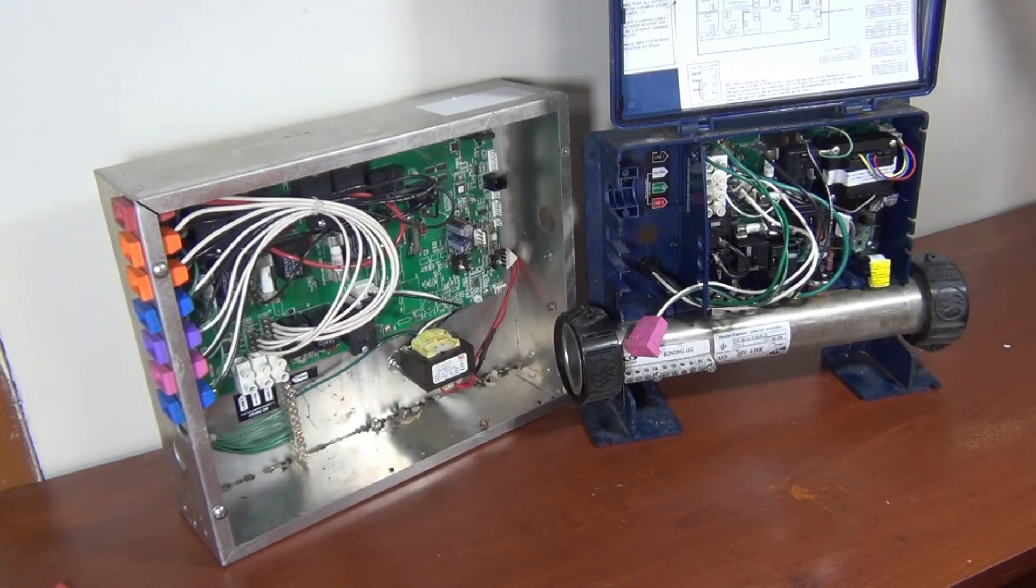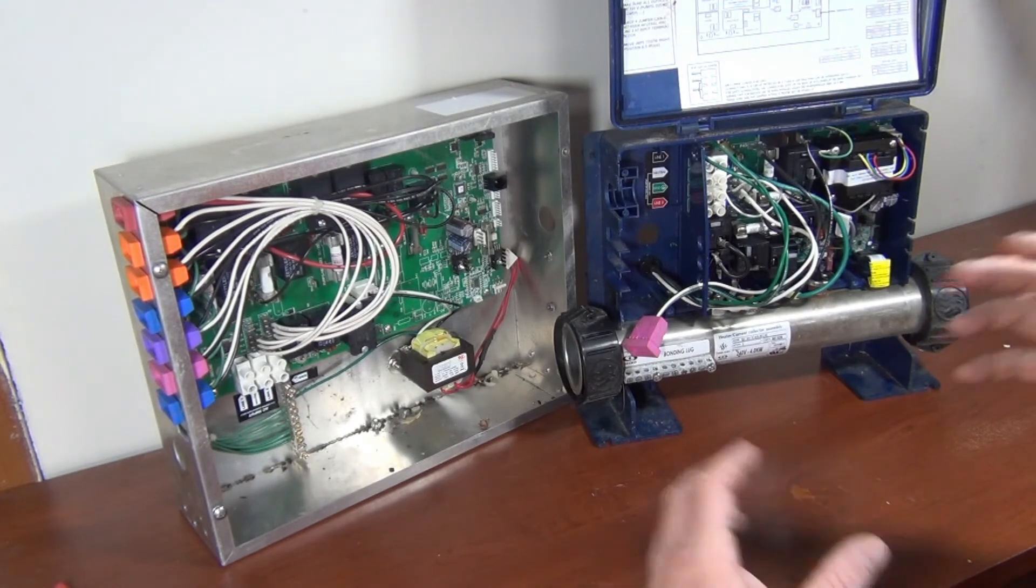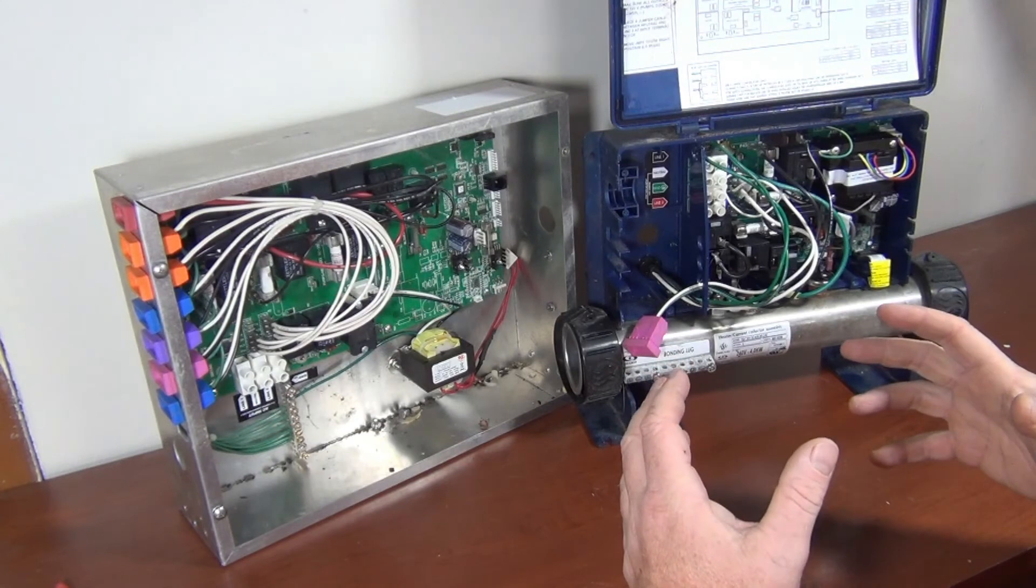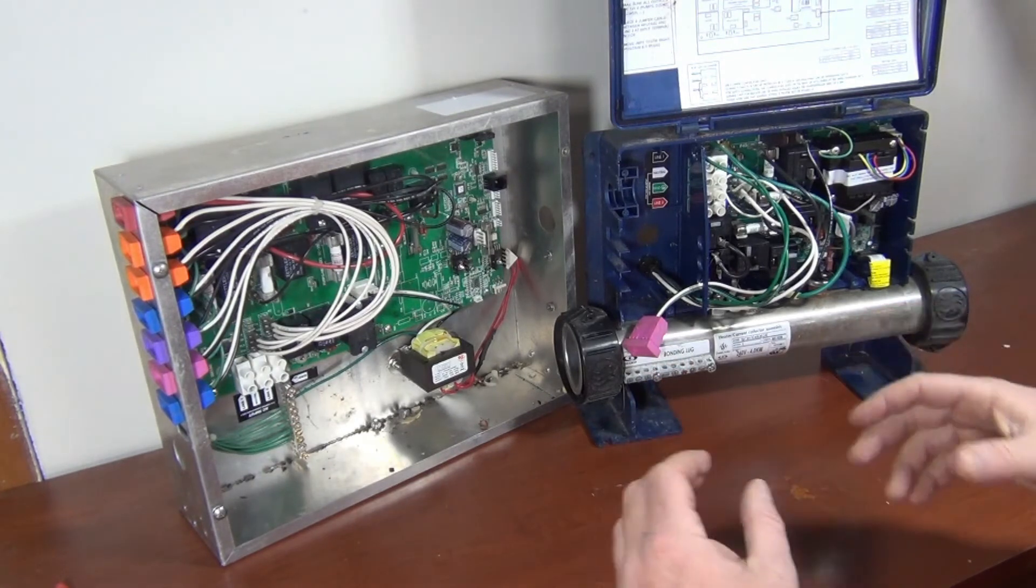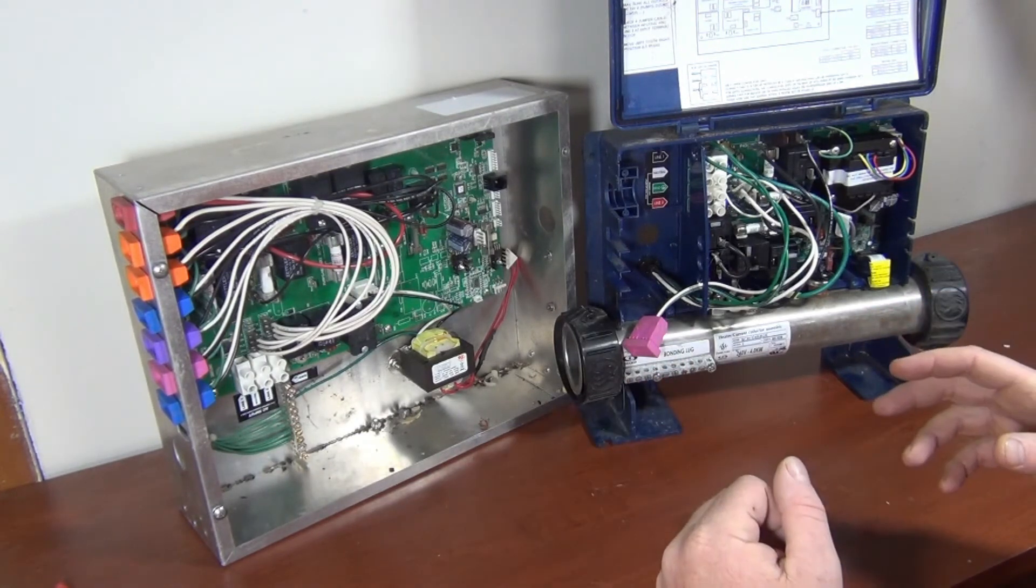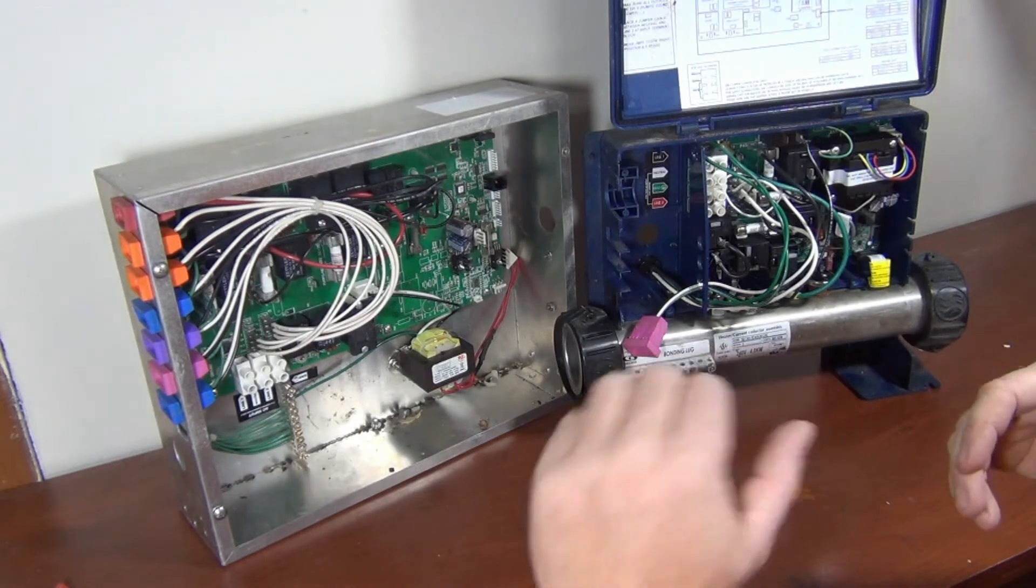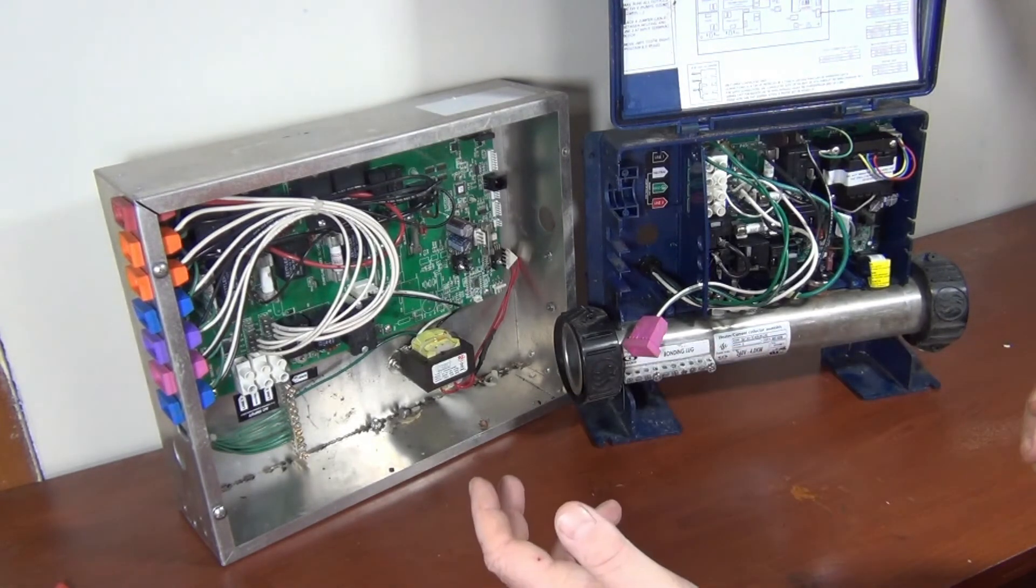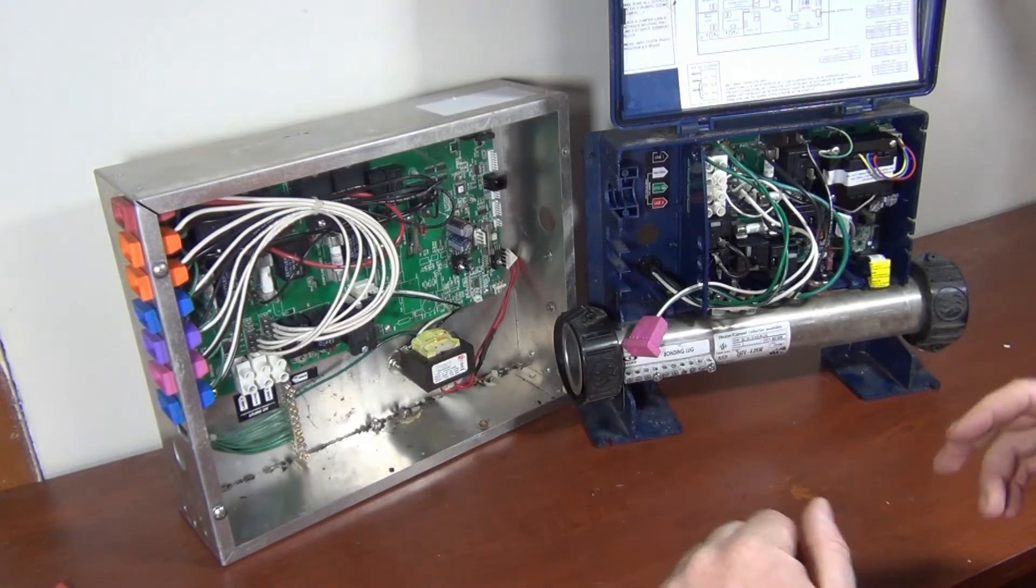Now, we find a lot of, if it's brand new tubs, somebody just wired it up, it's going to be wired wrong. The GFI is going to be wired wrong.